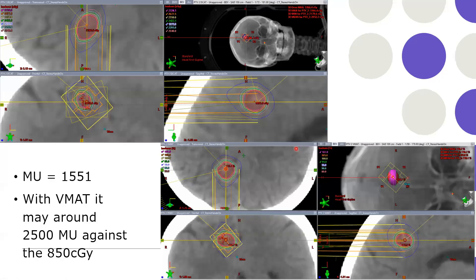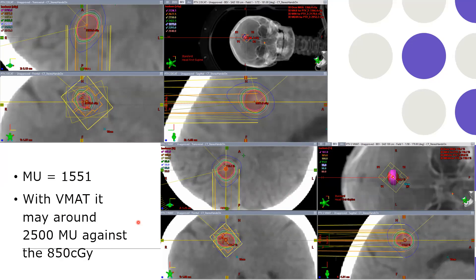This is an SRS test plan — not delivered on a patient. This is a DCAD plan versus a VMAT plan. You can see similar dose distribution with no big difference. But there is a huge difference in monitor units — DCAD gives fewer monitor units compared to VMAT, which gives around 2,500 monitor units against 850 cGy dose. So one can consider DCAD for SRS if the target is quite circular and homogeneous.